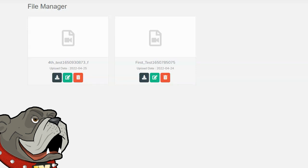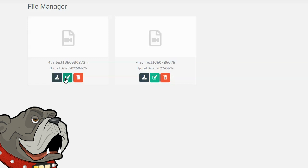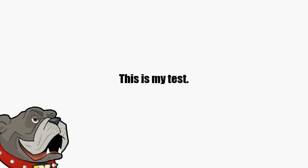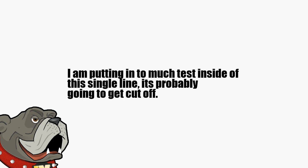Now that I've created my video, I can delete it, edit it, which will allow me to change some aspects of it, or I can download it. I'll open up the video that I created, just so you can see how it looks. This is my test. I am putting in too much test inside of this single line. It's probably going to get cut off. This is my third slide.